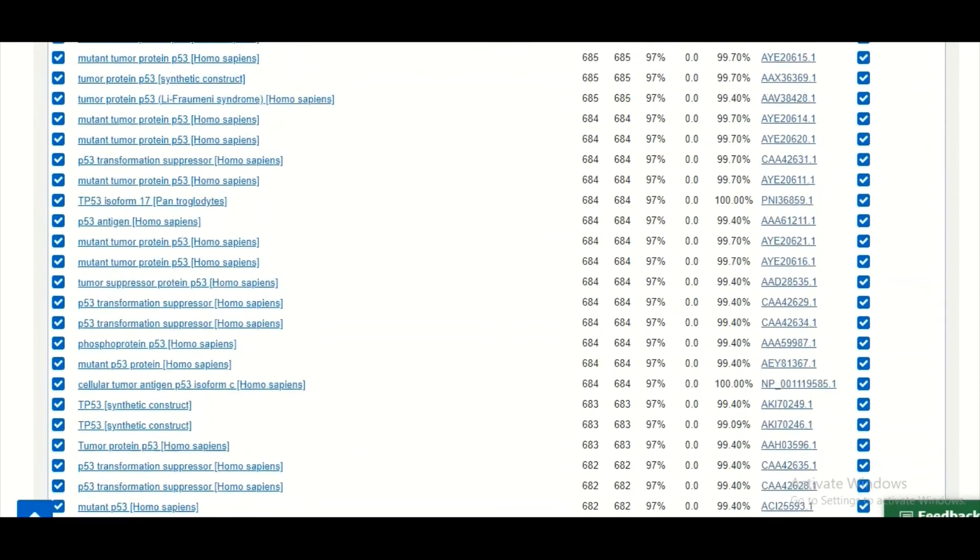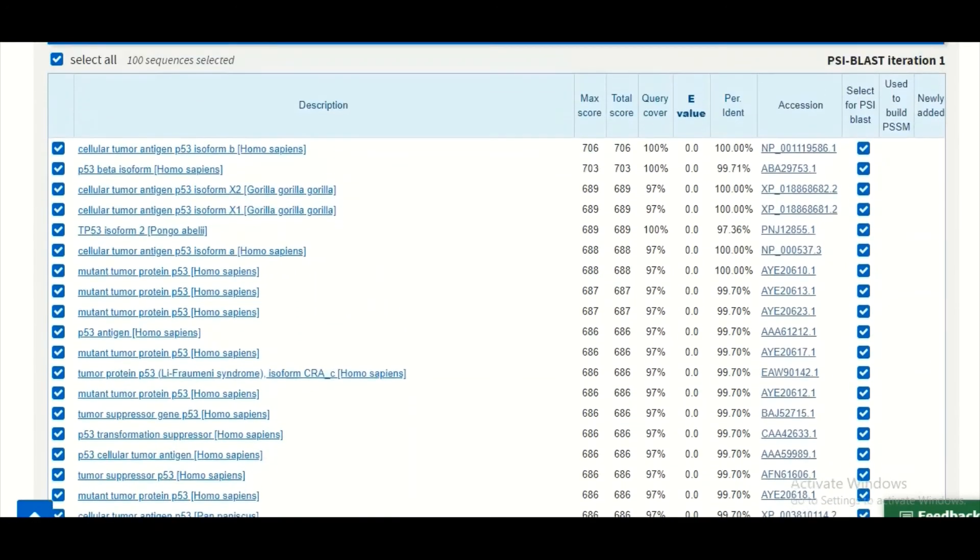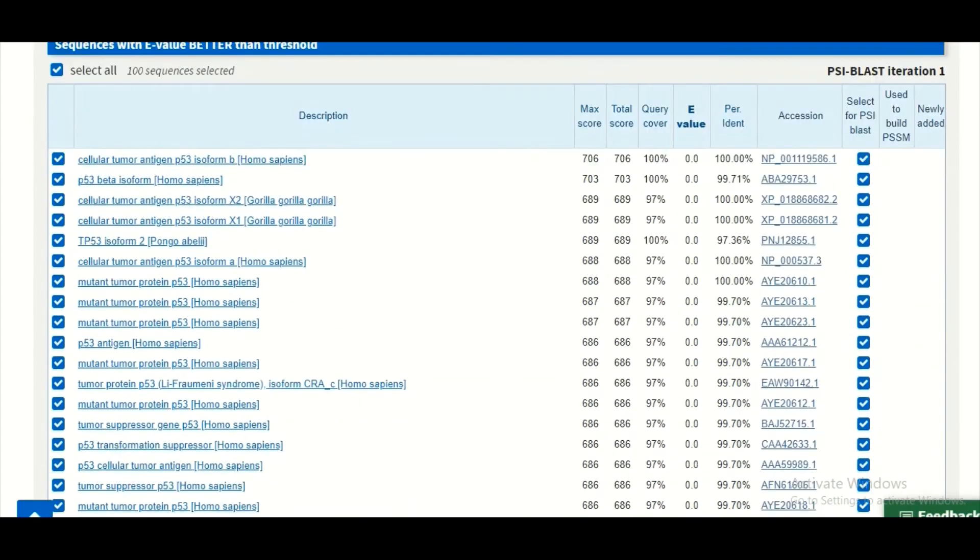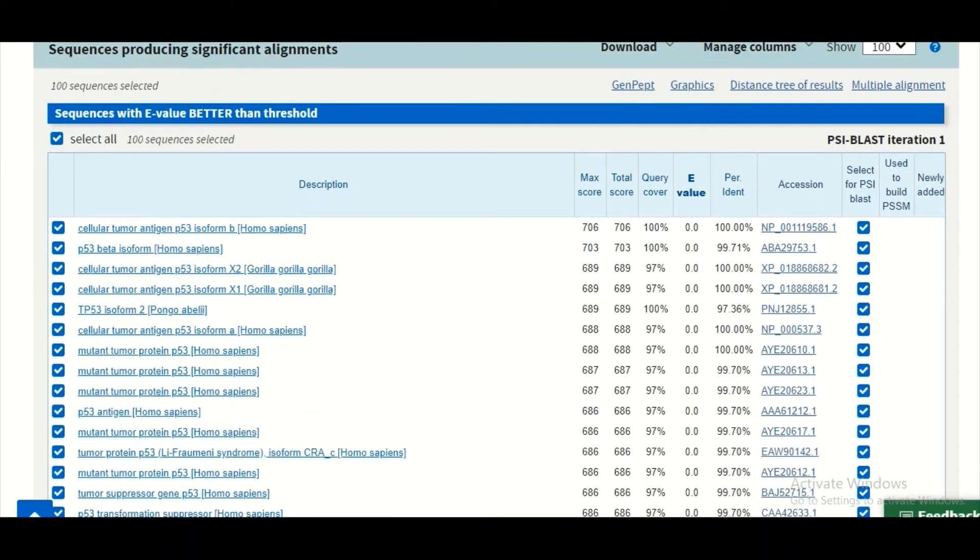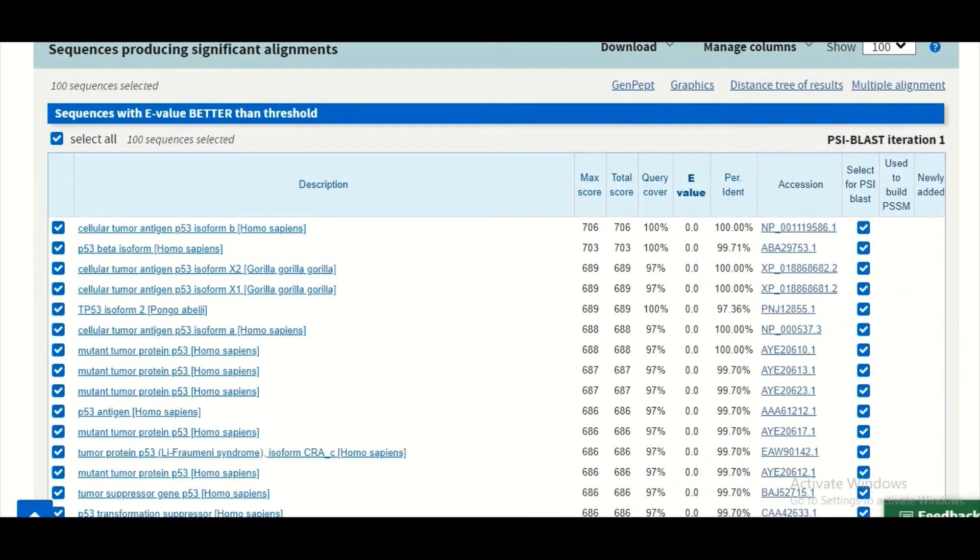You can easily identify the true positive and the false positive results by looking at the e-value. If the e-value is less than 10 raised to the power of minus 6, it means that all of them are homologs and true positive values. If the e-value is above 10 raised to power minus 6,